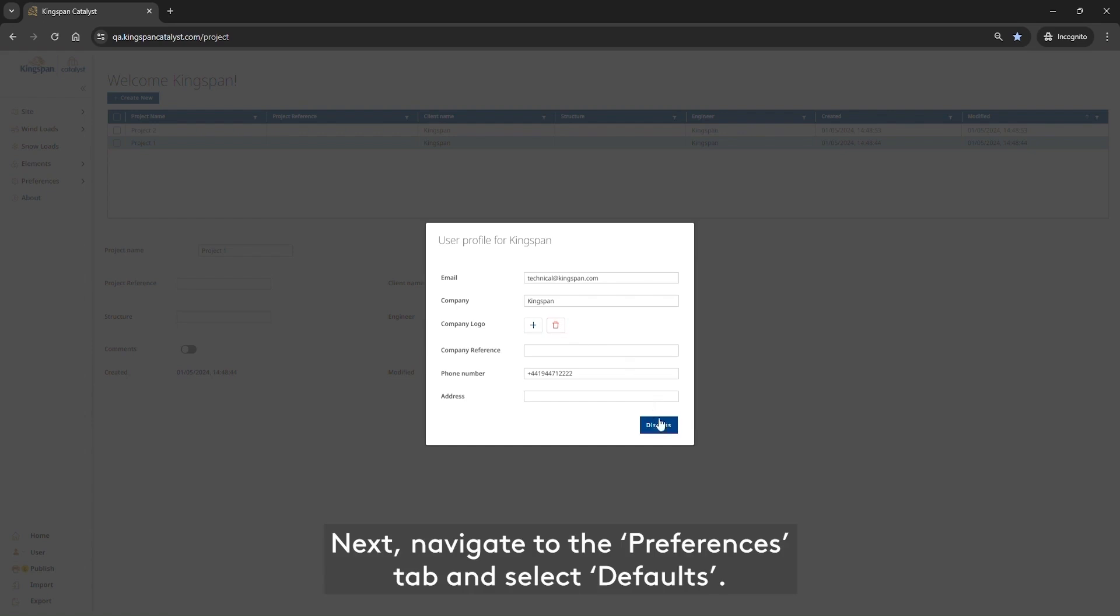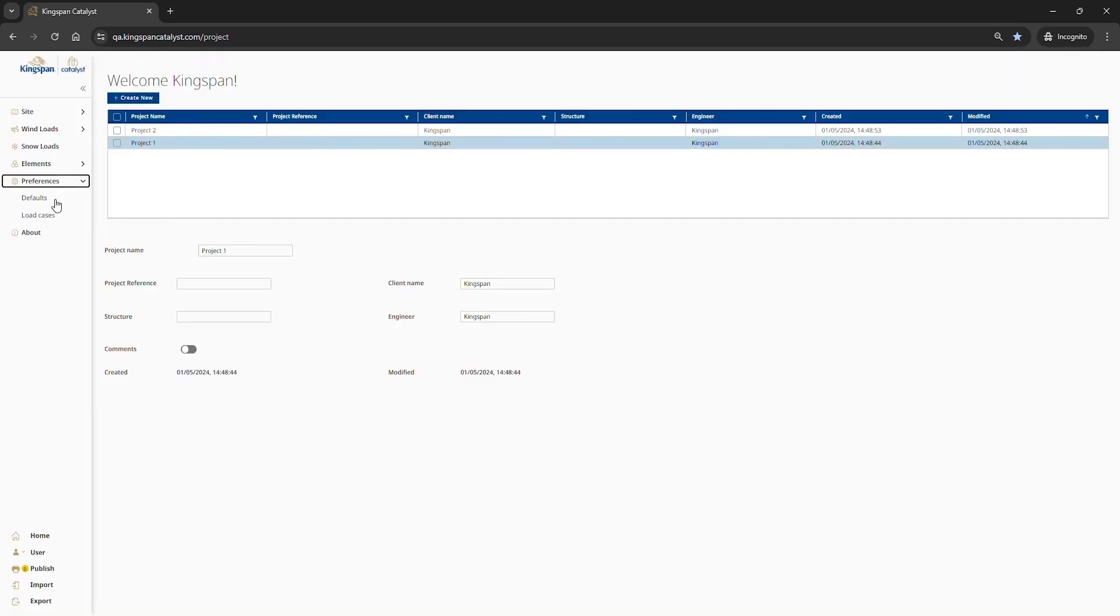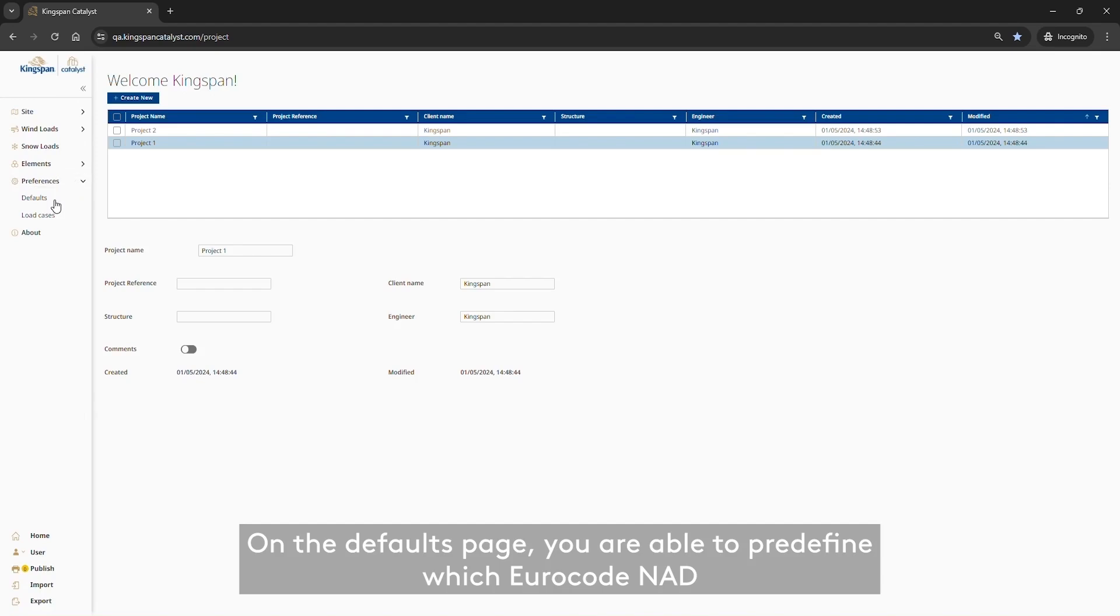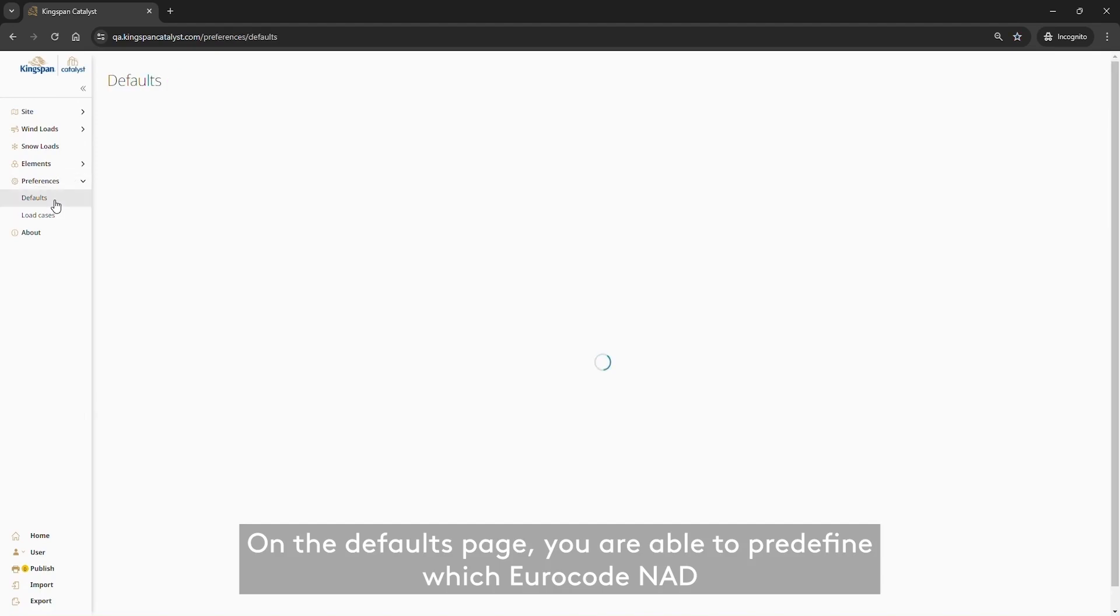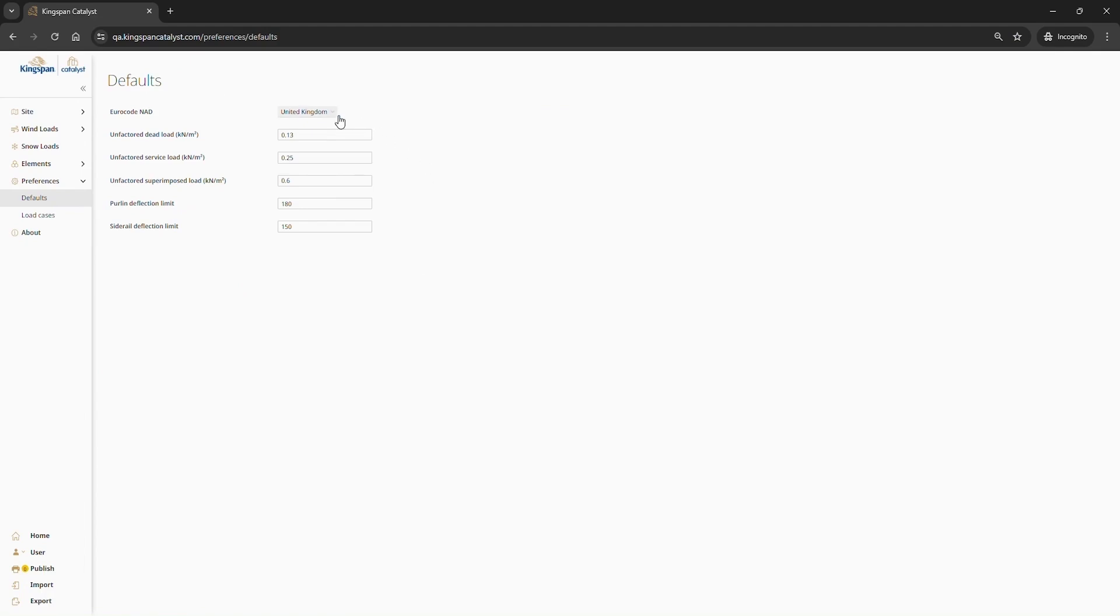Next, navigate to the Preferences tab and select Defaults. On the Defaults page, you are able to predefine which Eurocode NAD you wish to set as default from the drop-down.